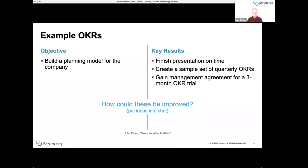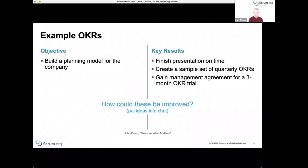Someone pointed out the 'why' of the objective — that's an excellent observation. All of the key results are basically activities. If you did all of these activities, would you actually achieve that objective? Hard to say — maybe not. The real question is: why do you want to build a planning model for the company? What do you think that will achieve? By articulating that better, people can have a better understanding and come up with more creative alternatives.